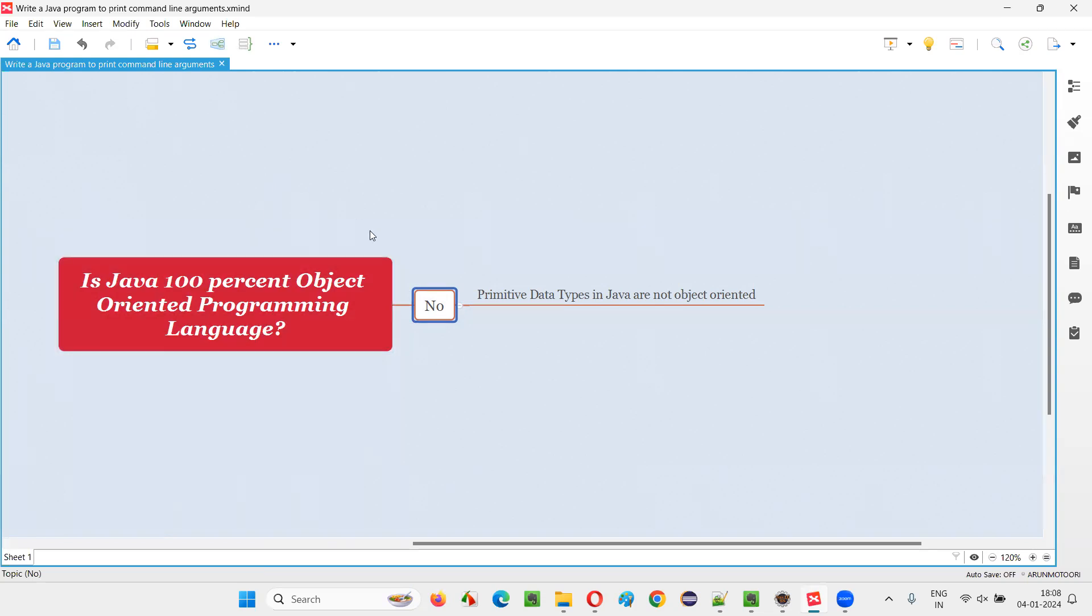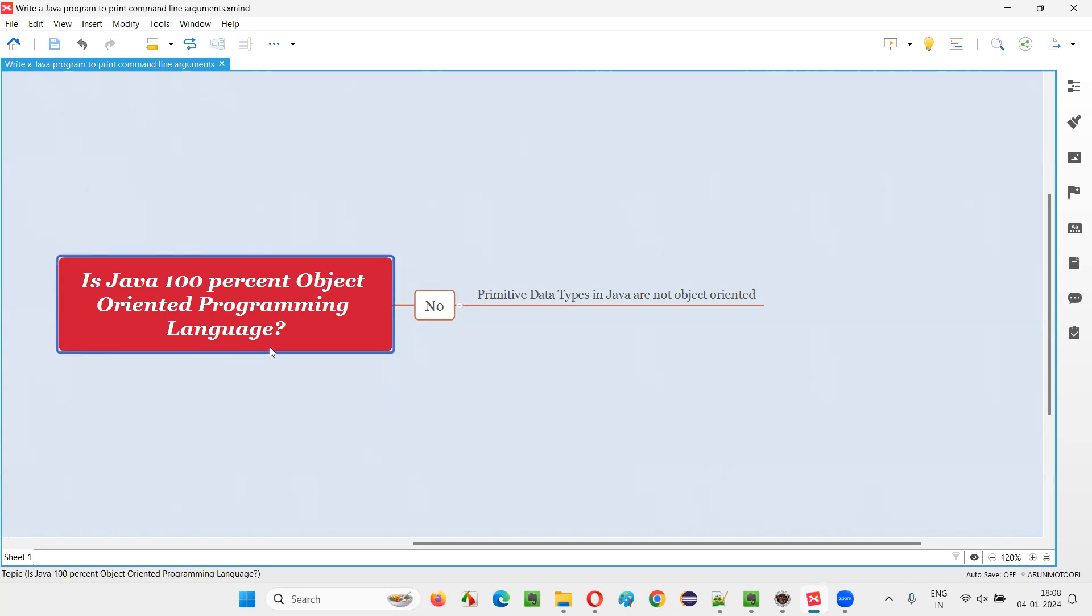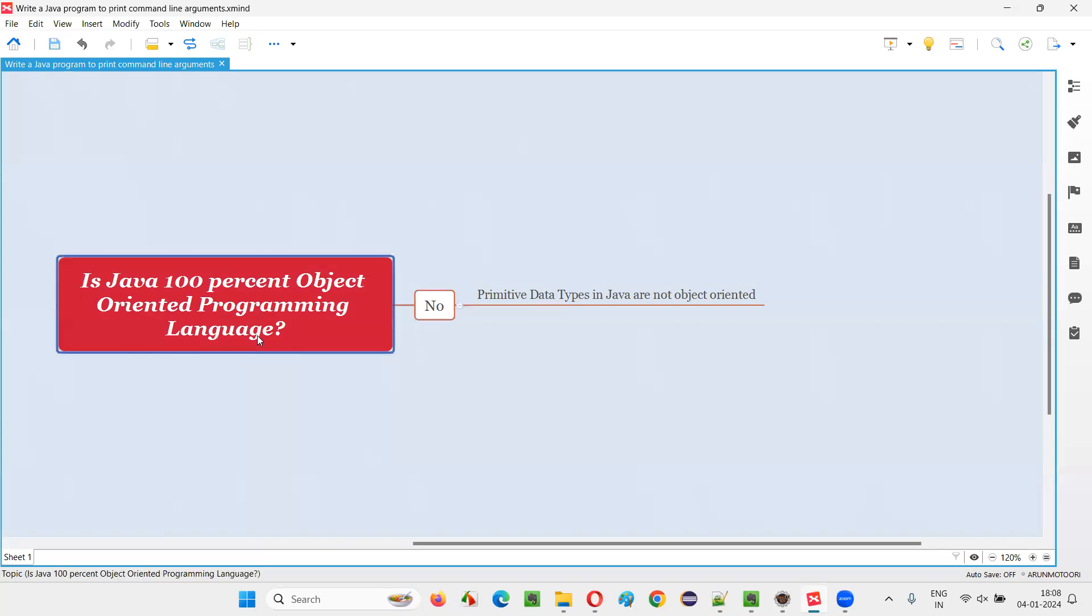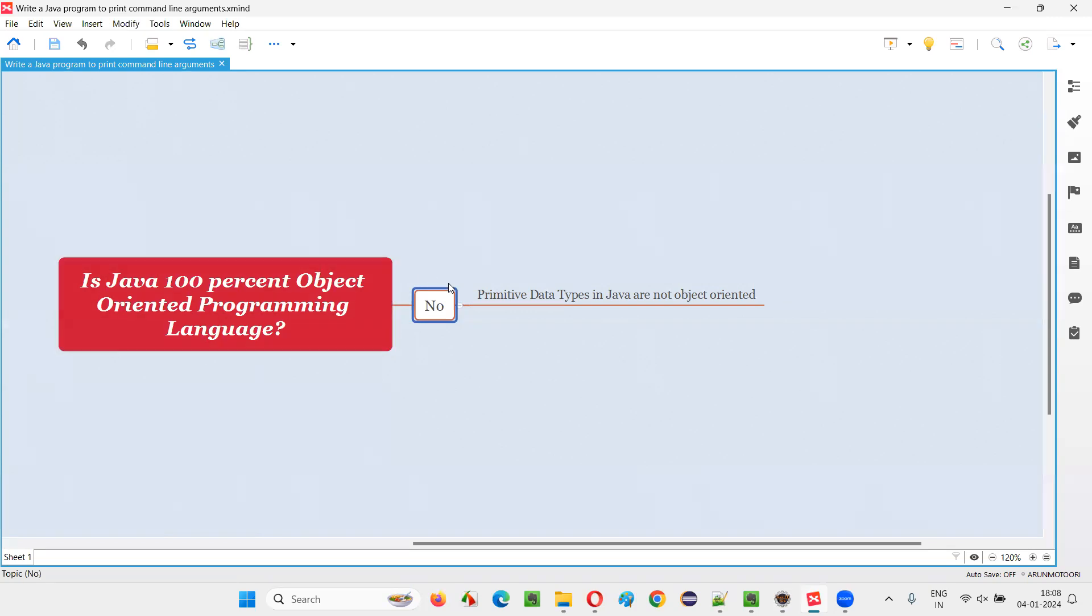If you would have asked me, is Java an object-oriented programming language? My answer will be yes. Java is an object-oriented programming language, but not 100%. That's why the answer is no. The question here is being asked, is Java 100%? It's object-oriented, but not 100%. Why is Java not a 100% object-oriented programming language?